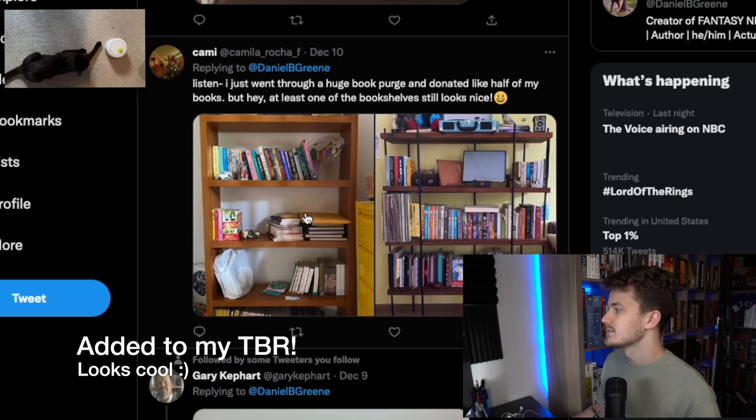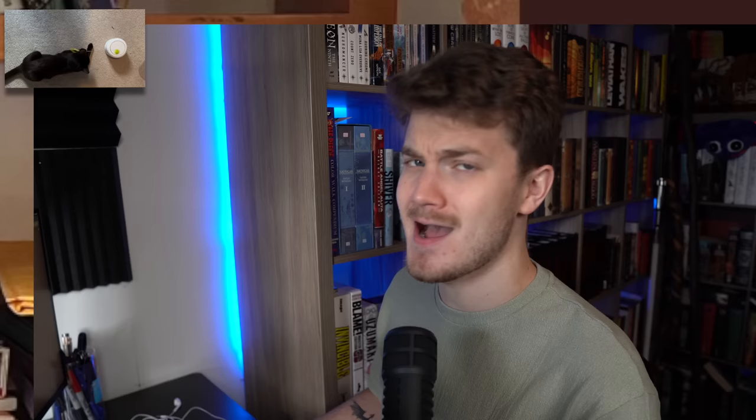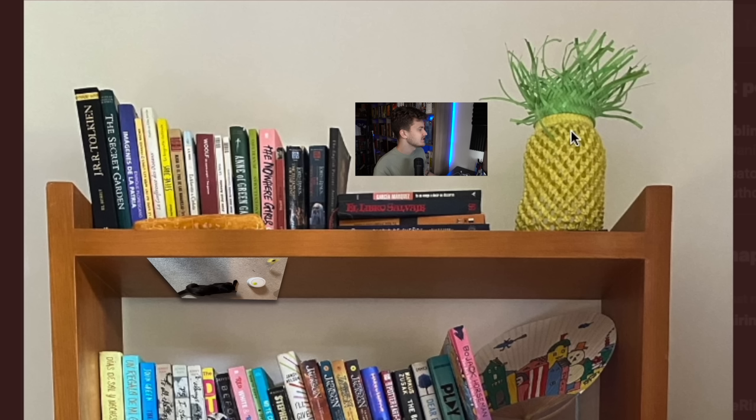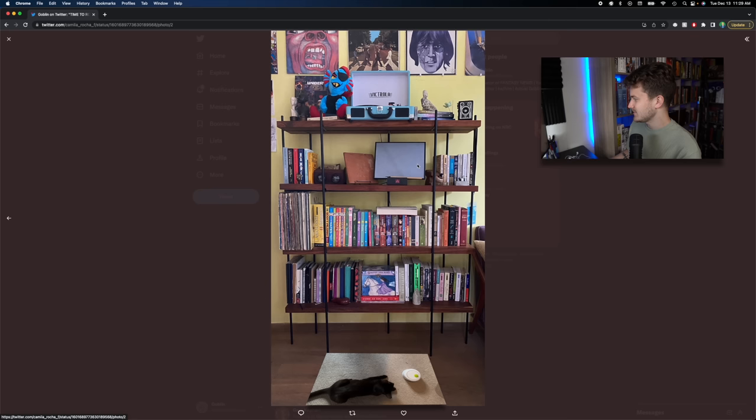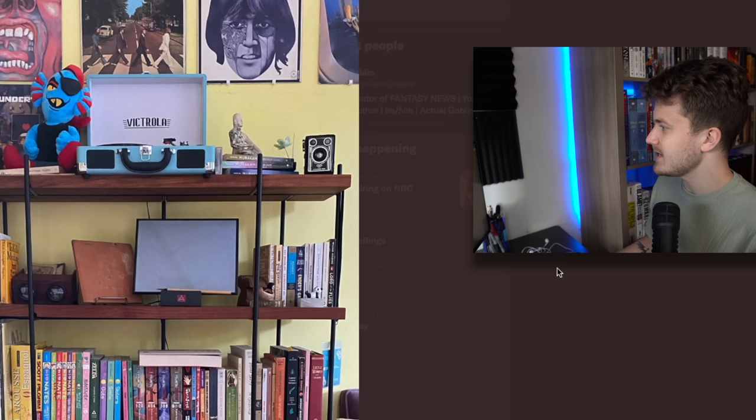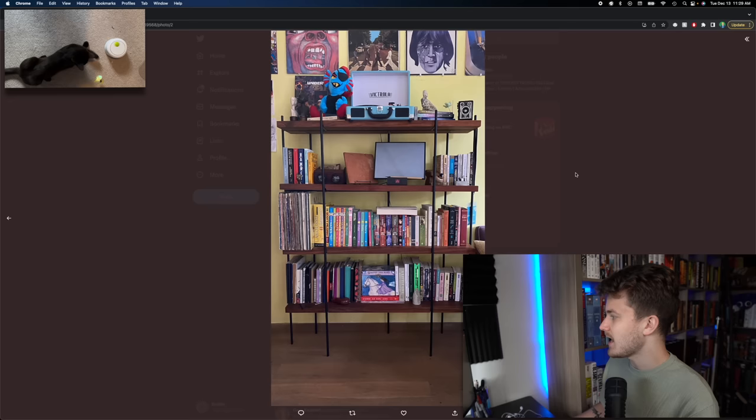Listen, I just went through a huge book purge and donated like half of my books. But hey, at least one of the bookshelves still looks nice. I will be the judge of that, you fool. Is that supposed to look like a pineapple? I'm just gonna assume you're a SpongeBob fan. This shelf looks like it's in the middle of a catastrophe happening, like a forever frozen fall facing you with a fallacy of fankind. You have a salt lamp which lets me know you believe in some stuff that's not based in science.